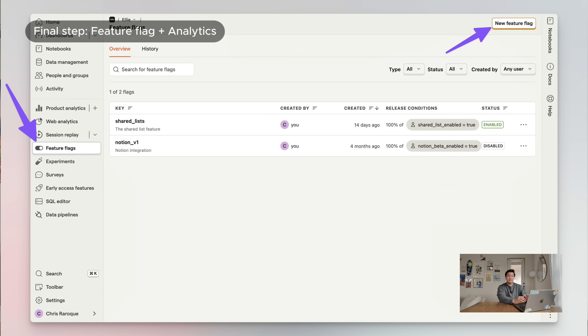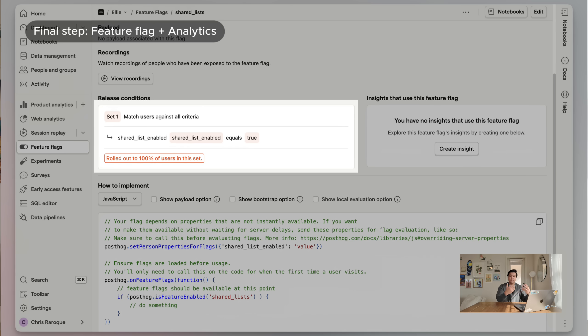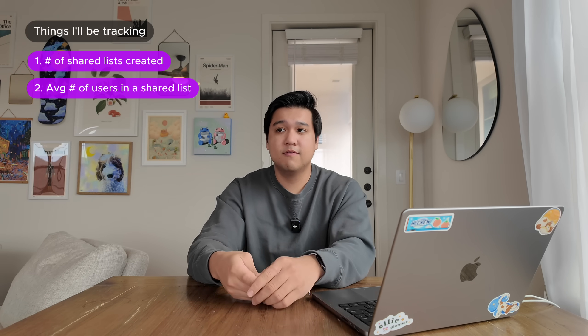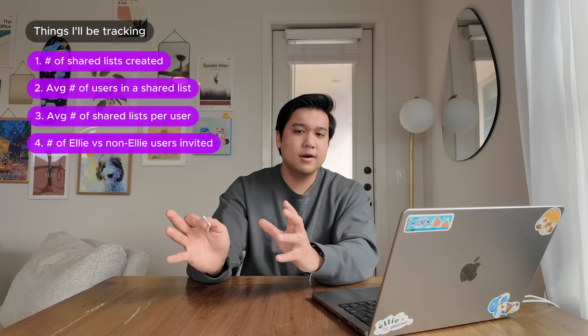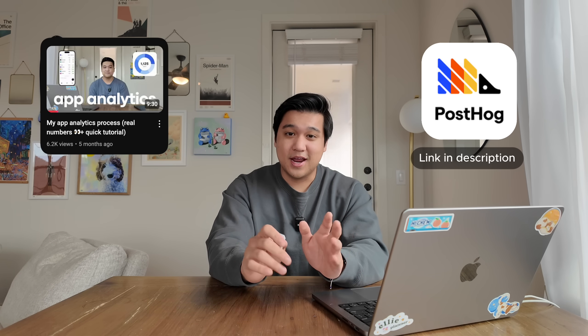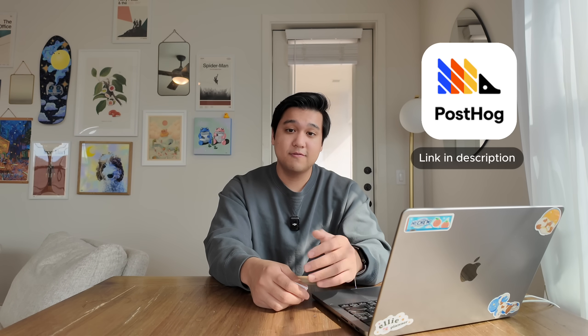Let me show you what my implementation looks like. For feature flags, it's super simple — you create the feature flag and set the parameters for when it will be active. I have a variable on users called 'shared list enabled.' When this is set to true, the feature is active. Right now it's just me, Finney, and my girlfriend using this feature. When I open the beta, I can just add this value to those users and they get access instantly. It's about three or four lines of code to implement. For analytics, I'll be tracking how many shared lists are being created, how many people are being invited, how many shared lists users create on average, and whether they're inviting existing Ellie users or new users.